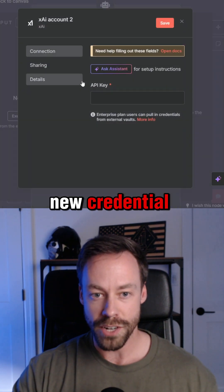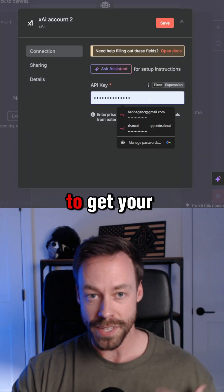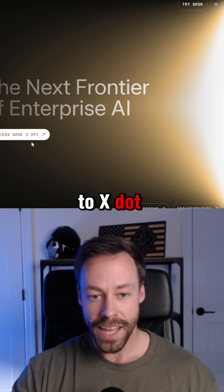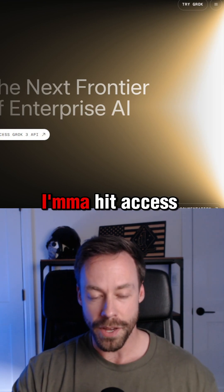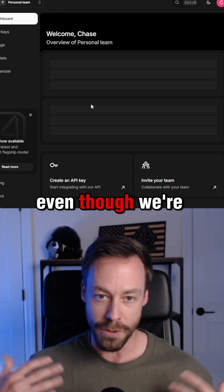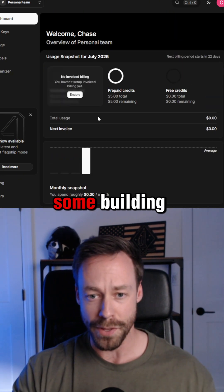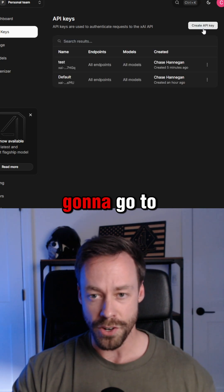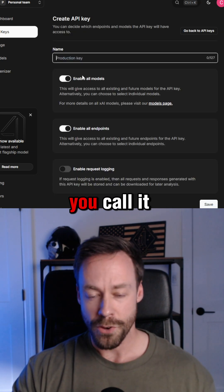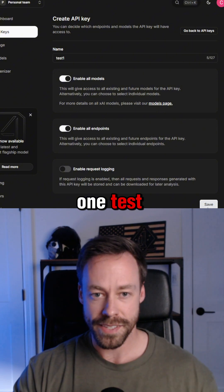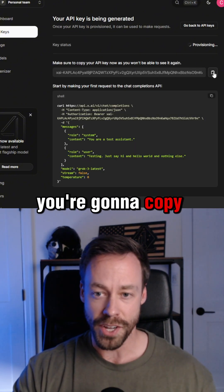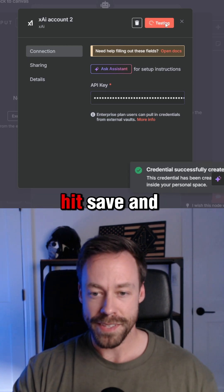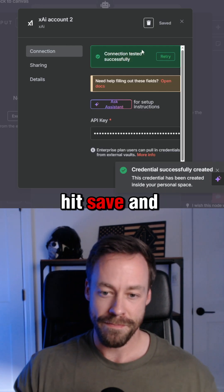You're just gonna go to create new credential, and you need your API key. To get your API key, you're gonna go to X.AI/API. I'm gonna hit 'Access Grok 3 API', even though we're getting Grok 4. You just need to set up some billing — give it like five bucks. You're gonna go to API keys, then go to create API key. You'll call it whatever you want — I'm gonna call this one 'test' — and then it's gonna give you your API key. You're gonna copy that, paste it in there, hit save, and you're all set.